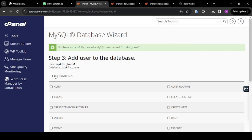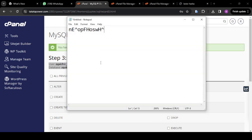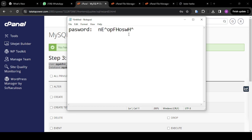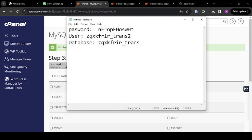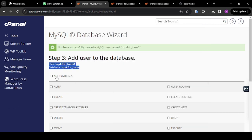Here is important information you need to save. When it comes to database, there are three main important things: the password, the database username, and the database name. This is my database name, this is my database username, and this is my password. These are the three main important things you need to know about database and SQL.